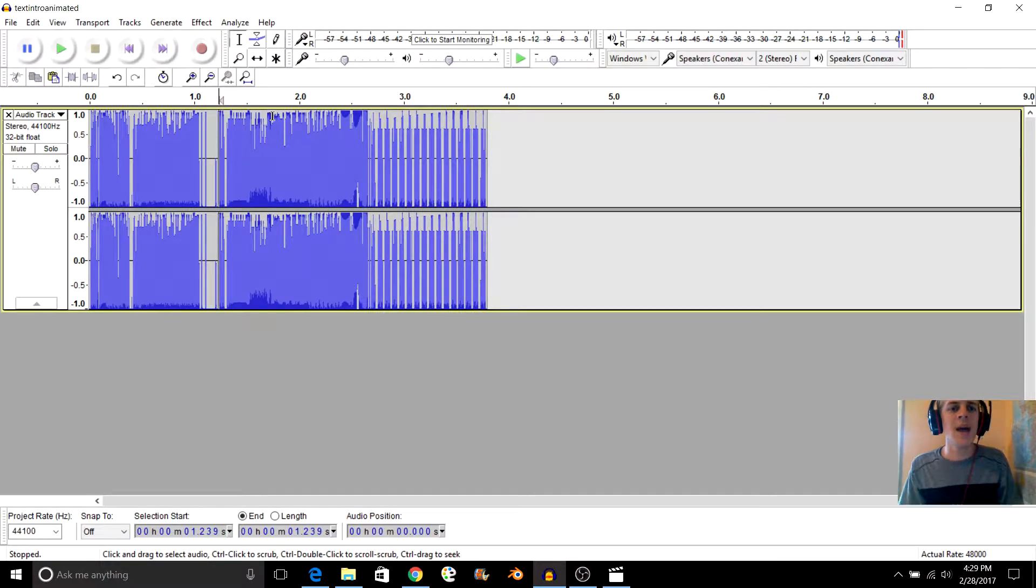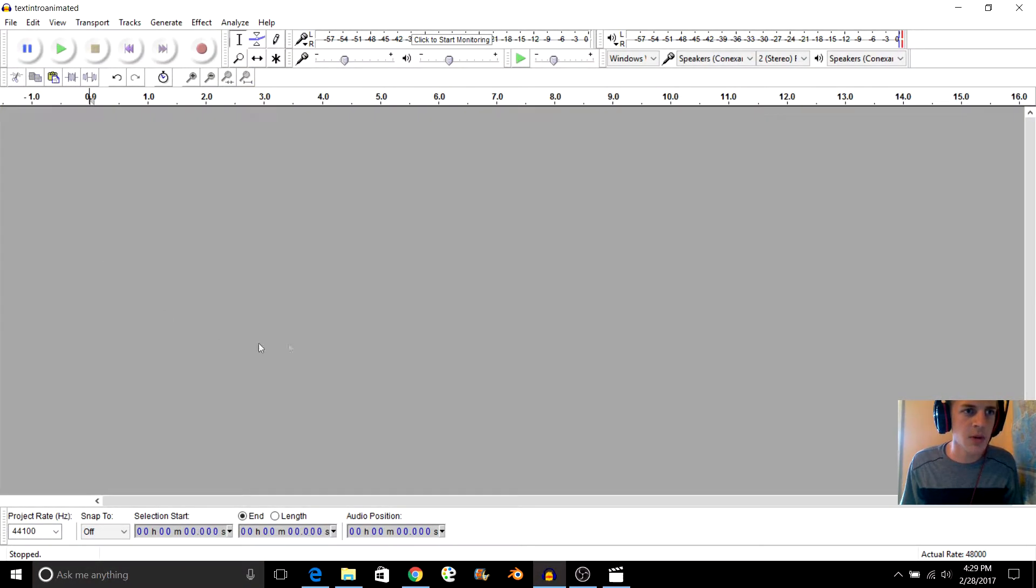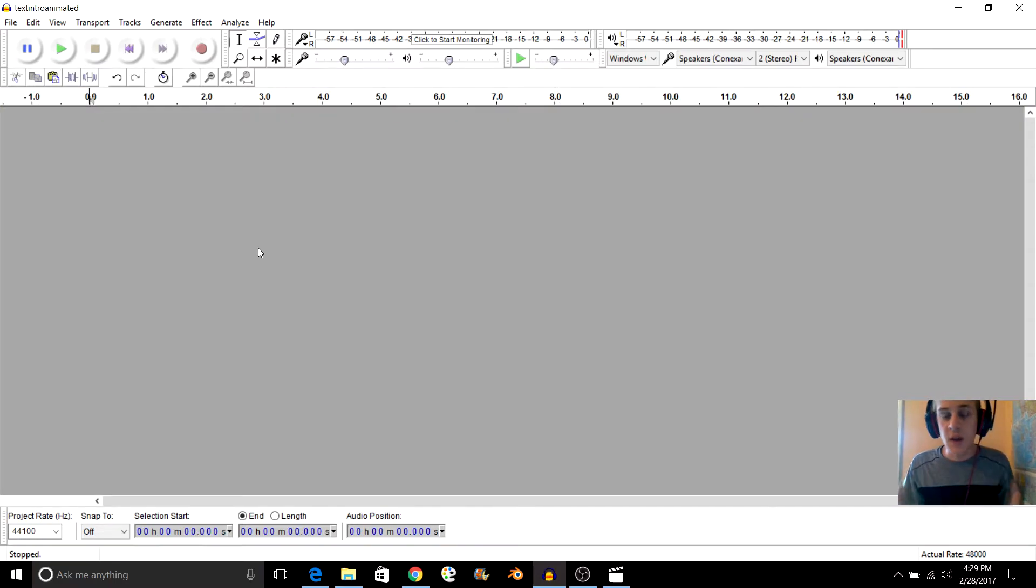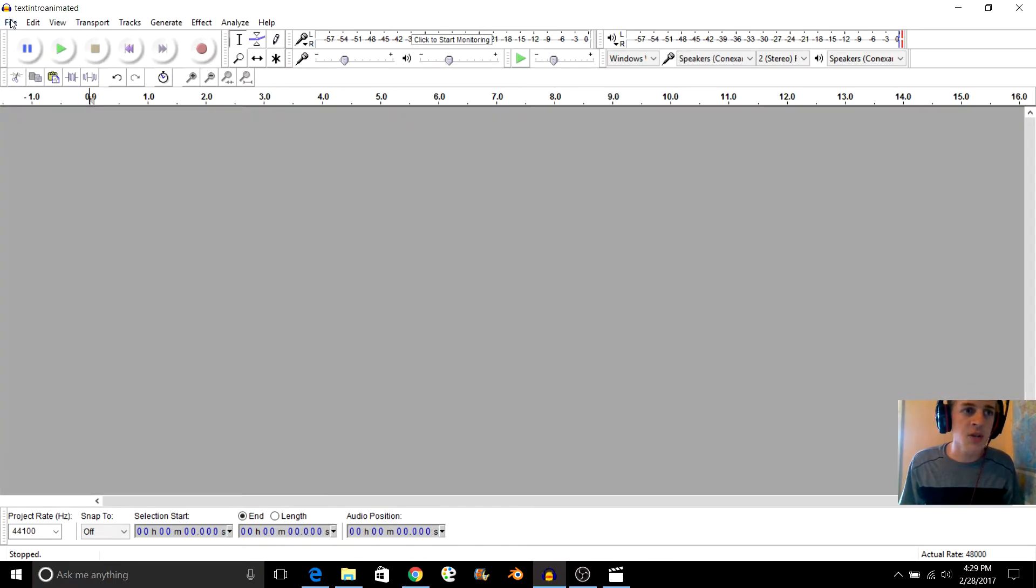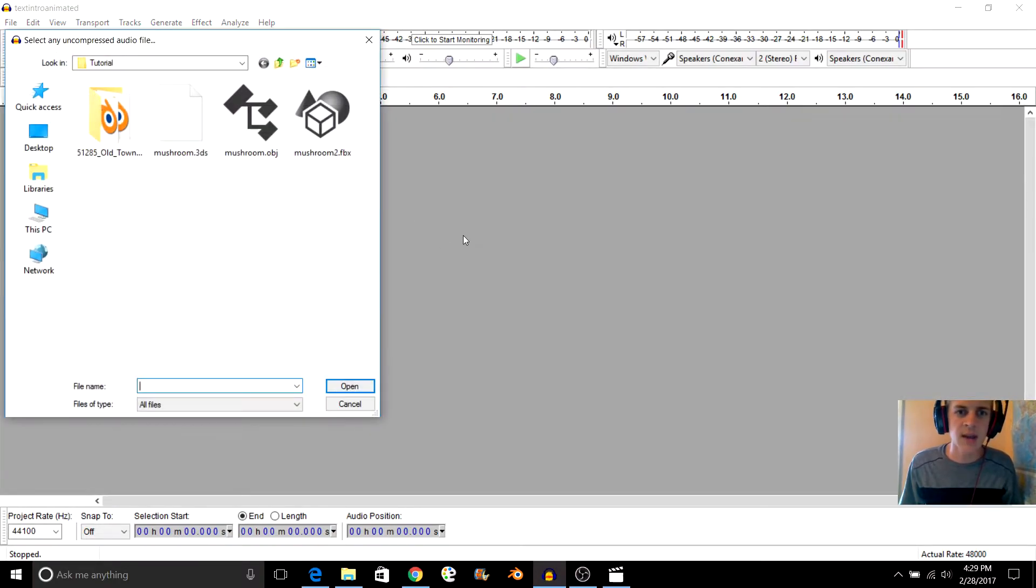Alright, so let's go ahead and get into this. We're going to figure out how to do this. It's very easy, very simple to learn. All you've got to do is go to File, Import, and Raw Data.